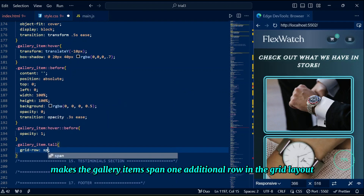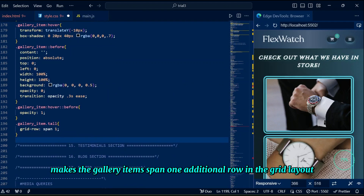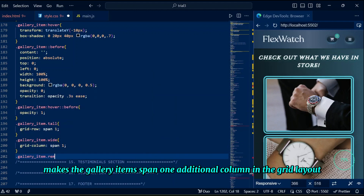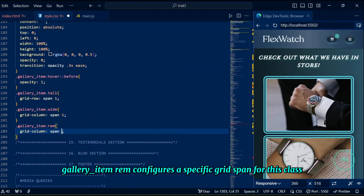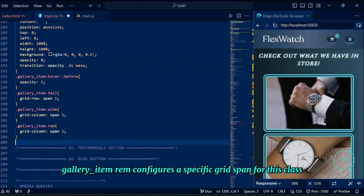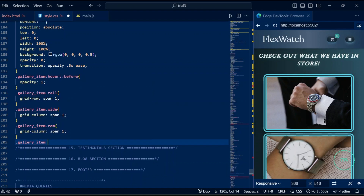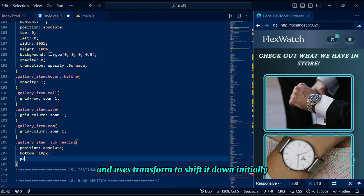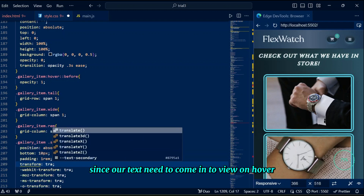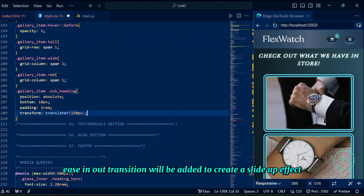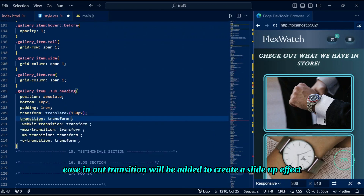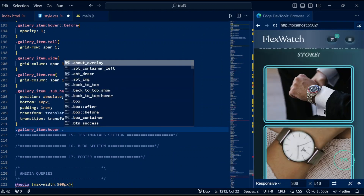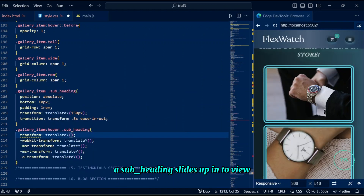Gallery item 'tall' makes the item span one additional row in the grid layout, while gallery item 'wide' makes it span one additional column. Gallery item 'rem' configures a specific grid span for that class, adjustable in media queries. The subheading class positions the text at the bottom and uses transform to shift it down initially, then a smooth transition creates a slide-up effect when it becomes visible on hover.